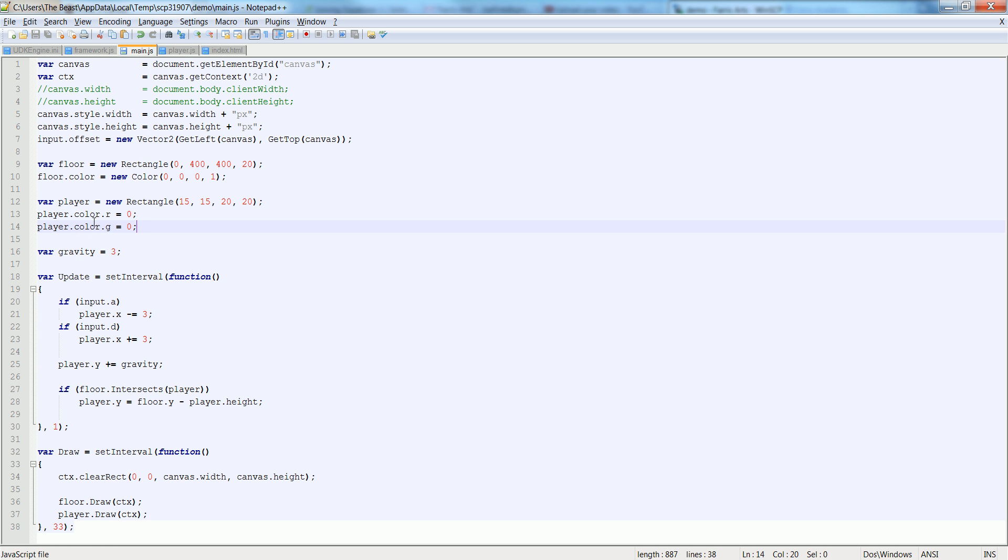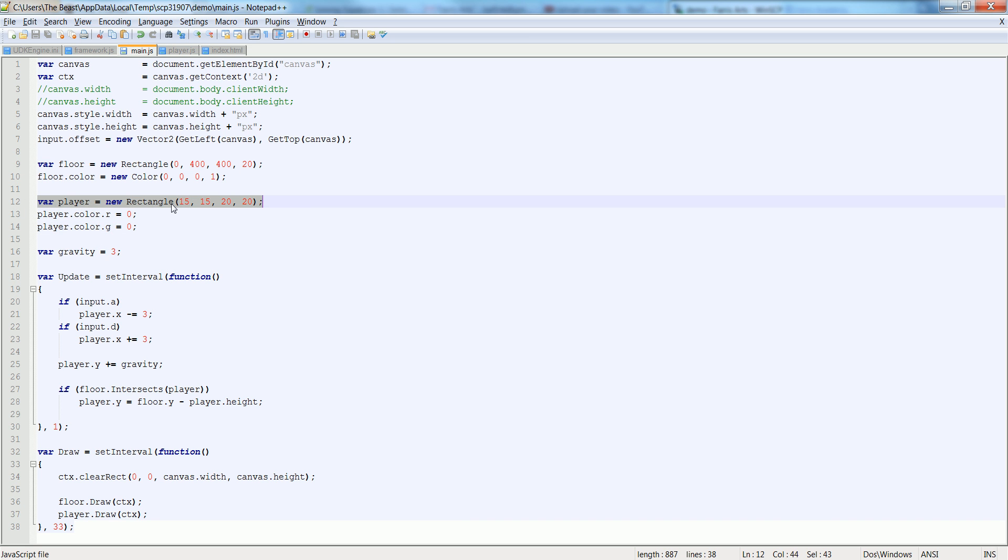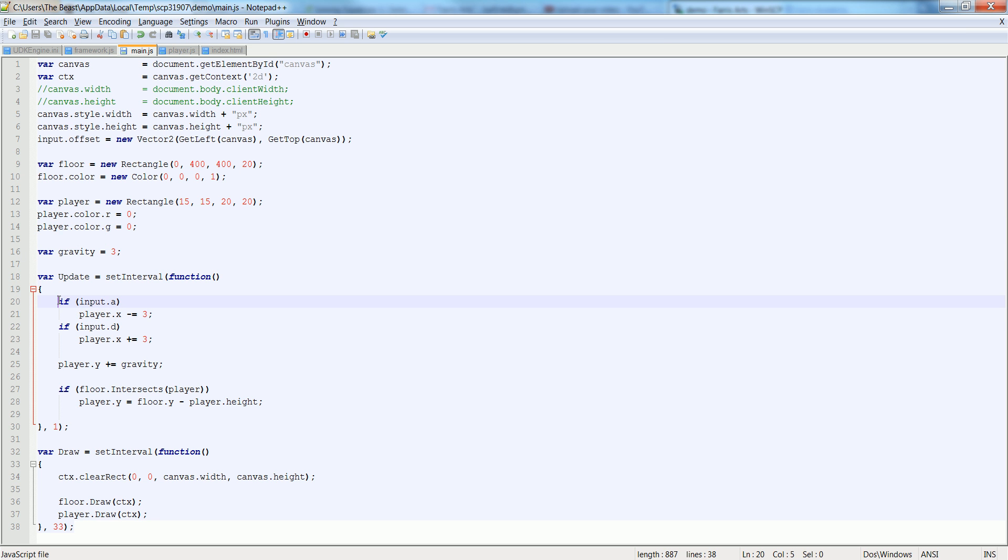Inside of main actually, let's grab our attributes of our player. Let's look at what we have here. We have a rectangle, we have gravity, we have an update and we have a draw.